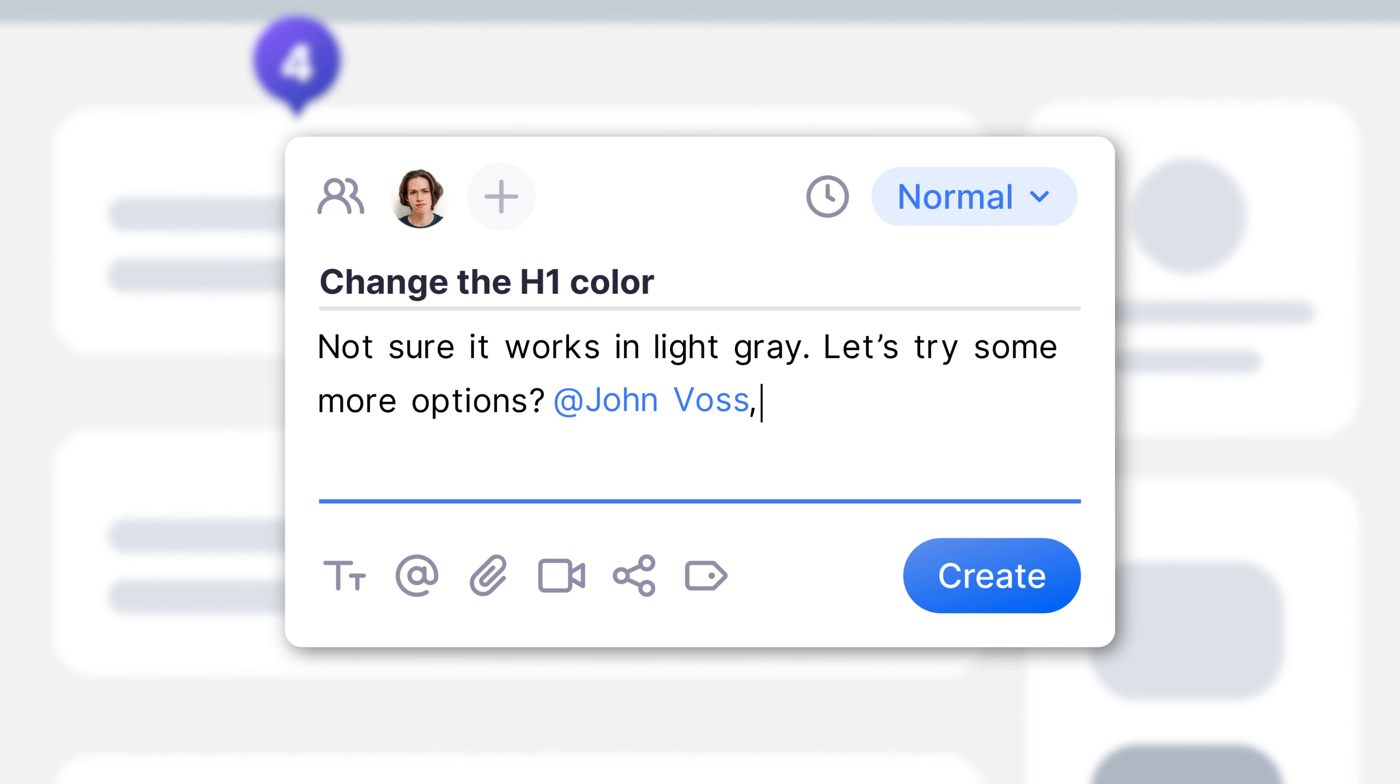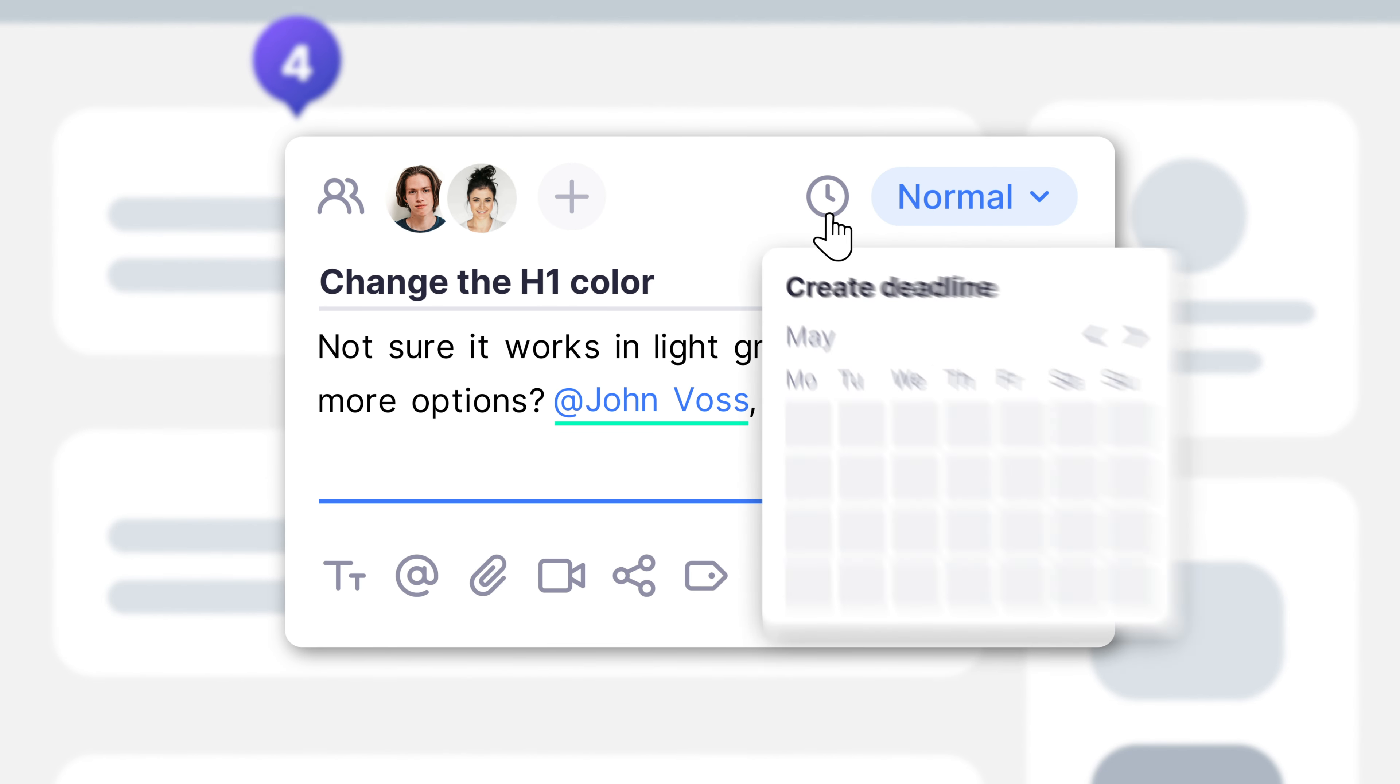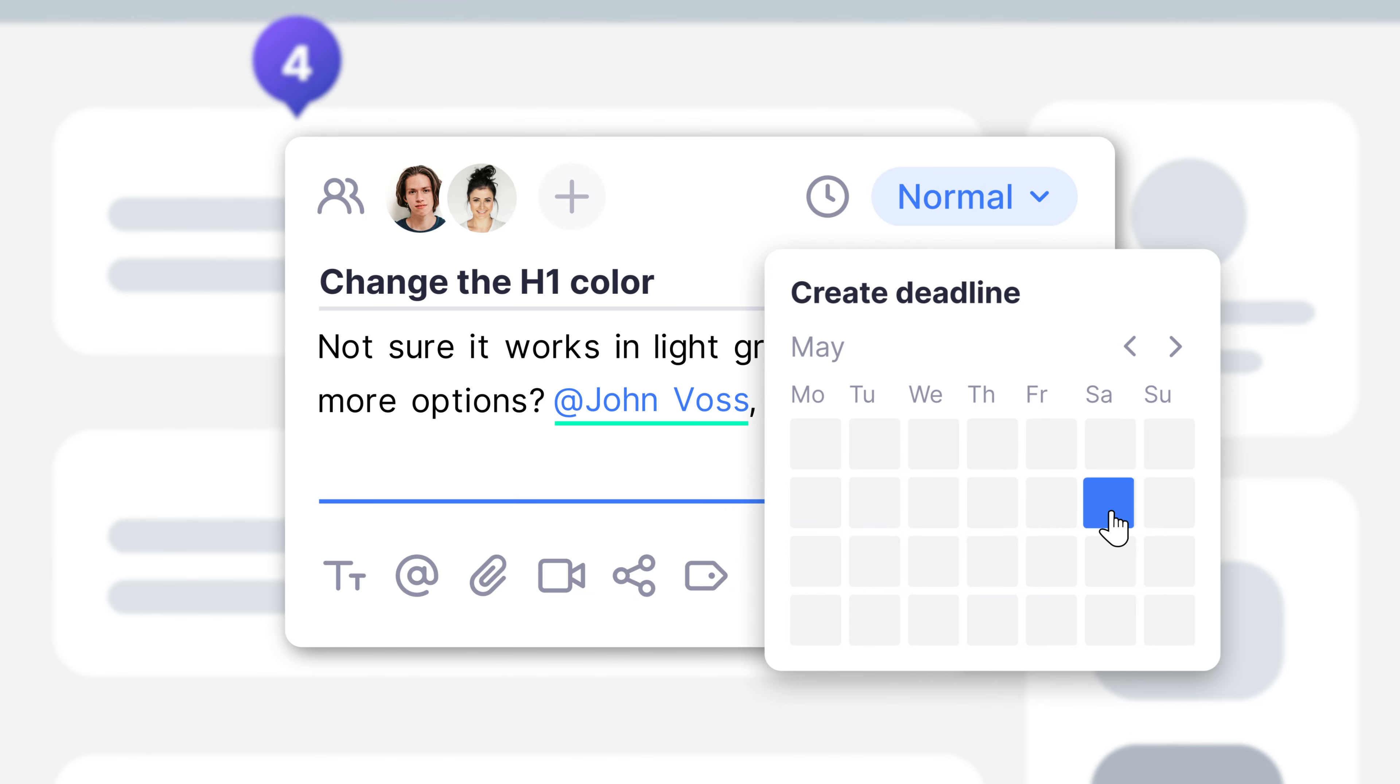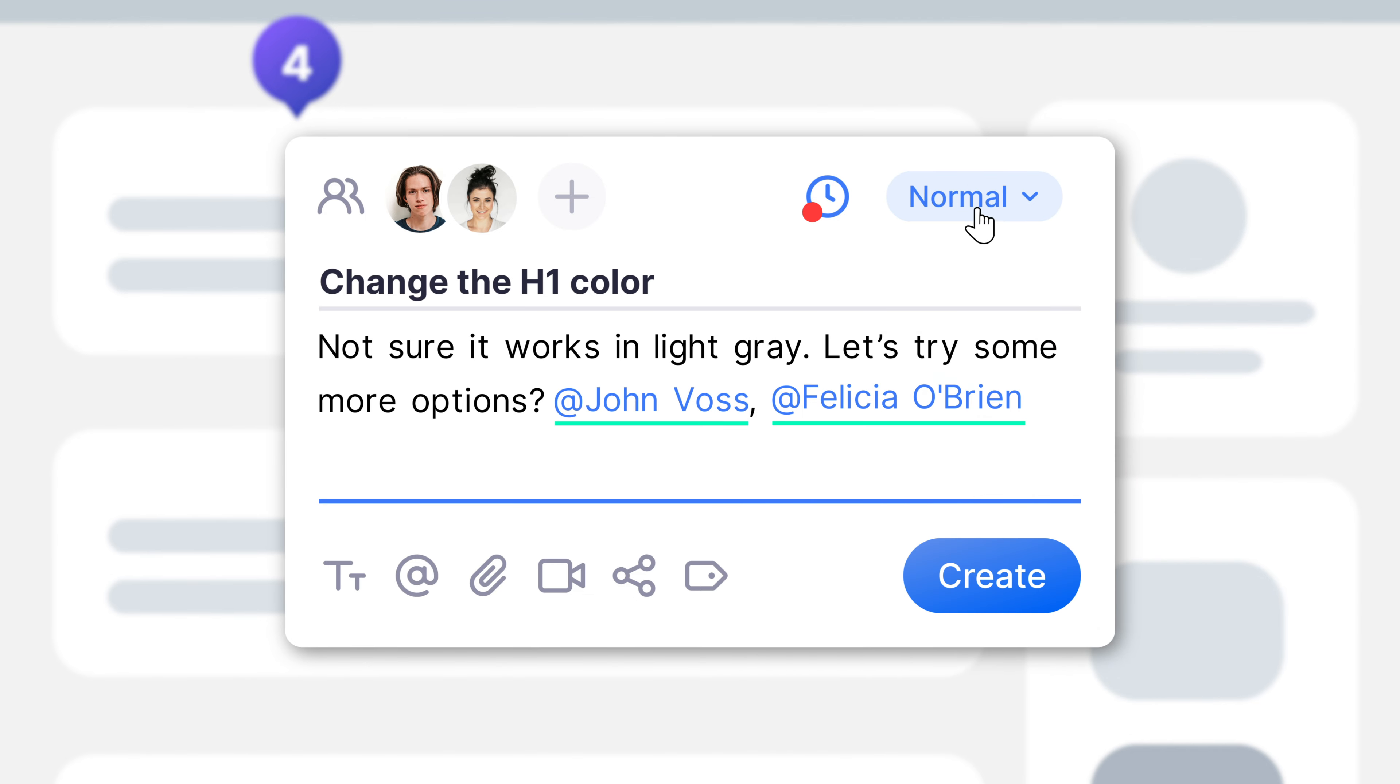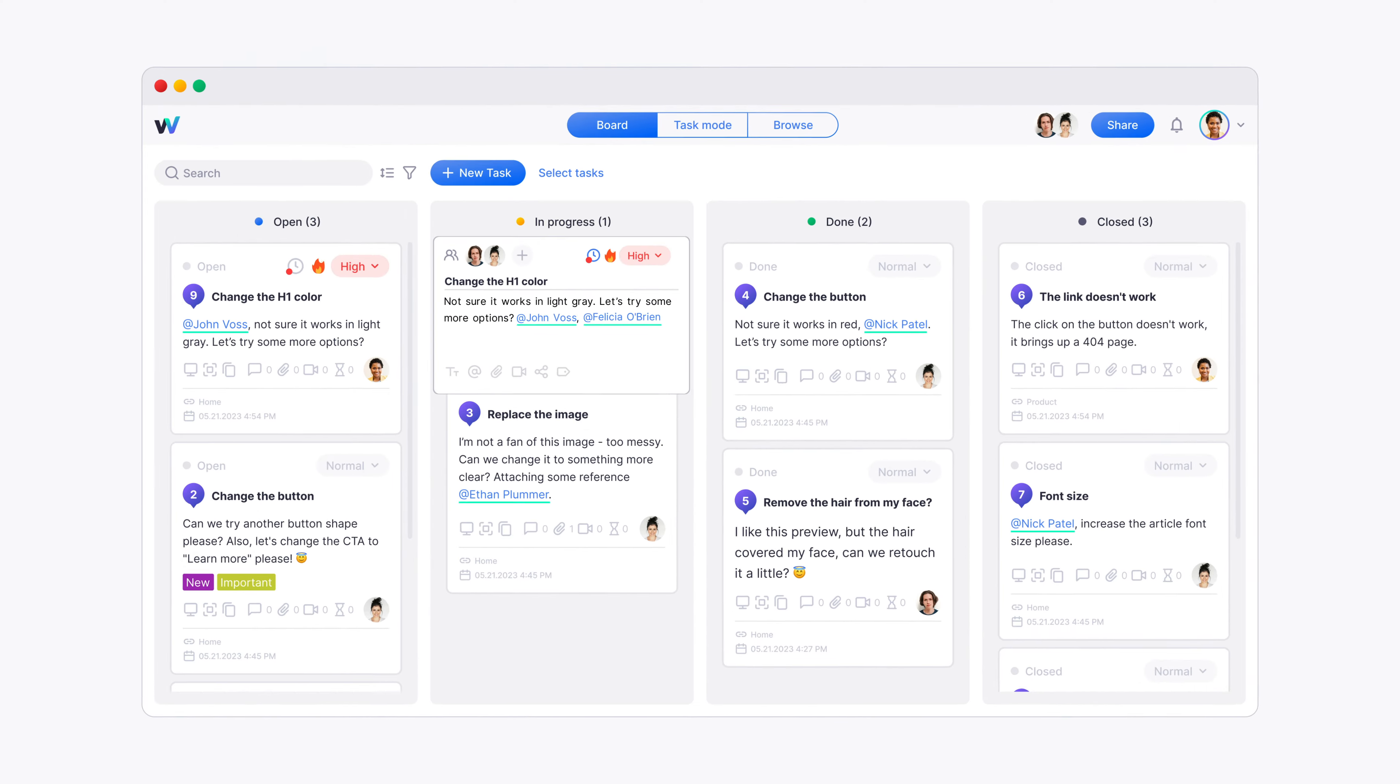WebVizio is more than just an annotation platform though. You can manage your team, assign tasks, highlight priorities, and manage deadlines.